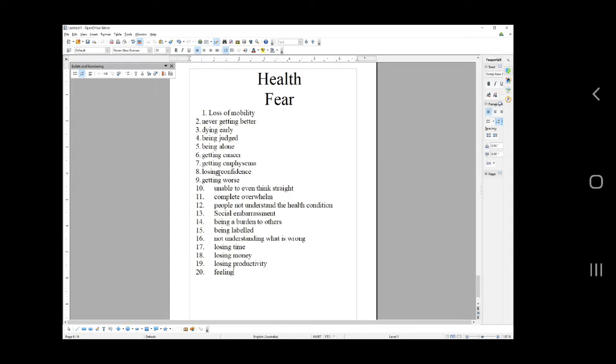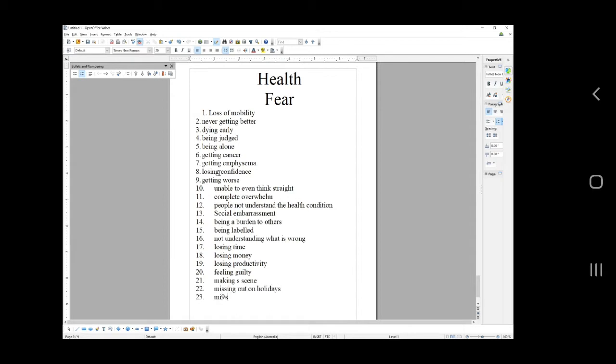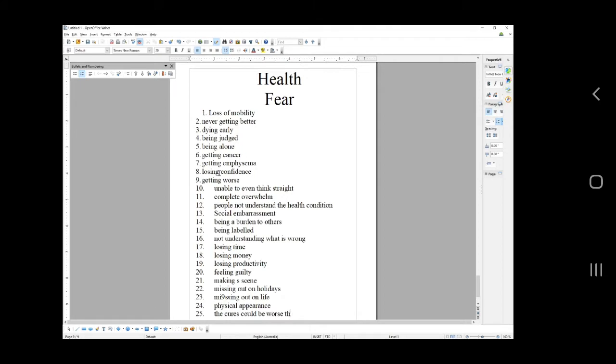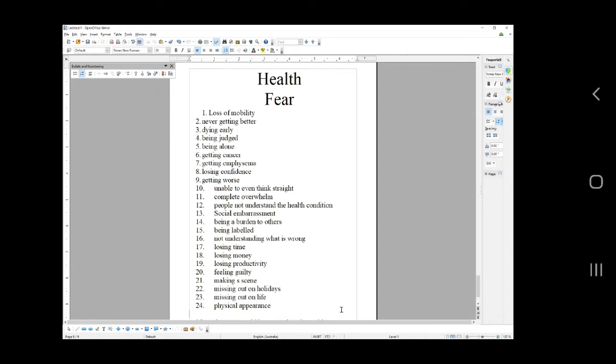Missing out on holidays, missing out on physical appearance. And the cures could be worse than the problem. So nearly there. These are awesome headlines. Feel free to steal anything you want, but just make sure that you're doing this stuff yourself as well. Make sure that you're brainstorming because I don't always know exactly what you would help people with.